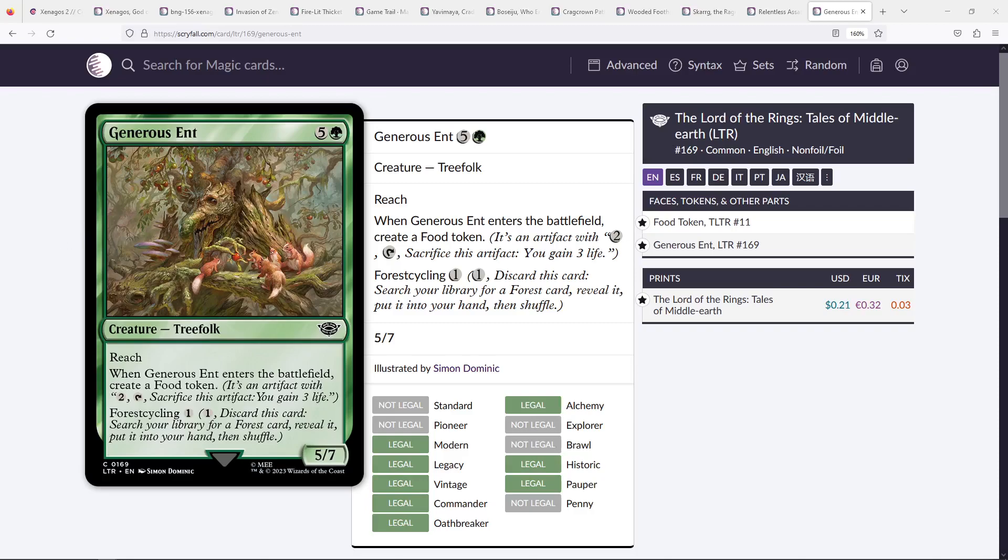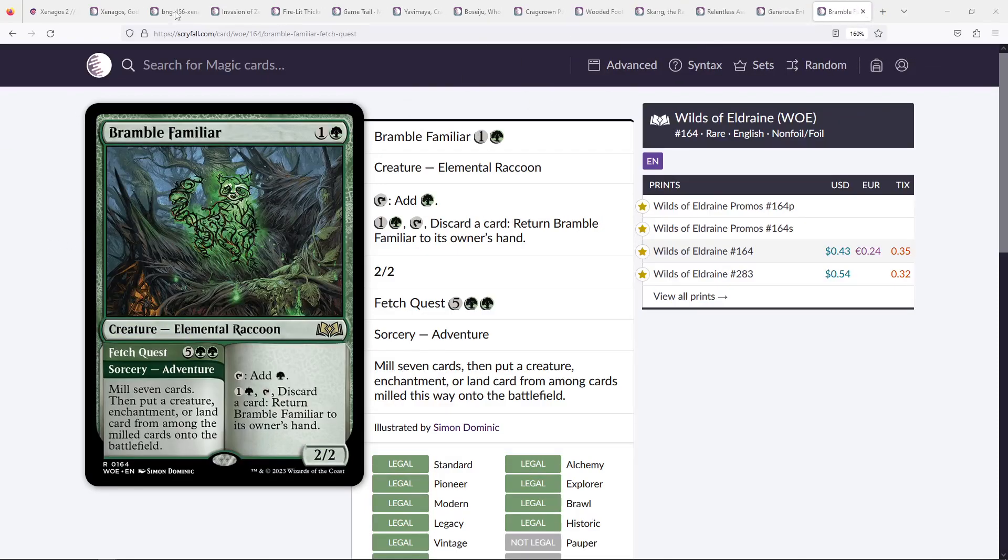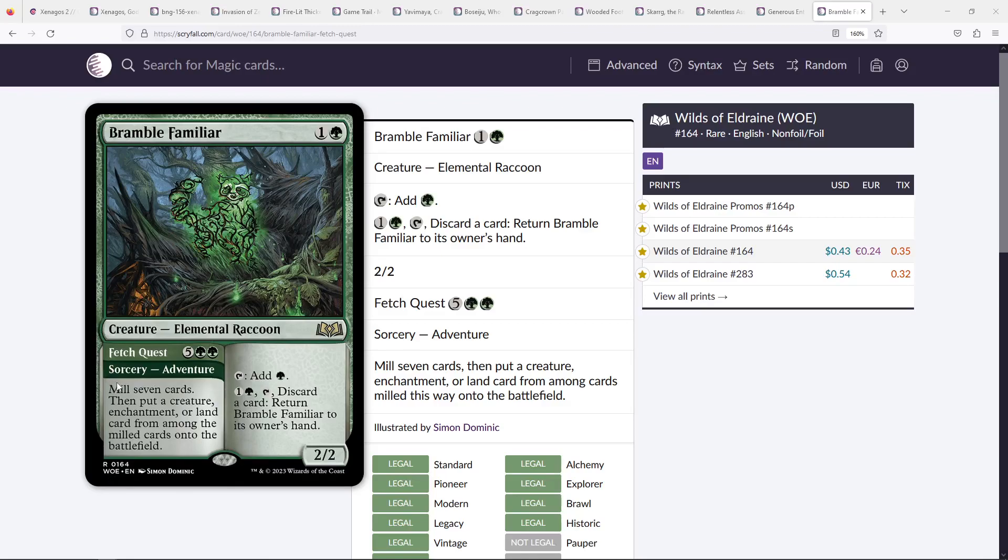While looking for cards for this deck, I came across Bramble Familiar. The idea being that this is the new card. First of all, it's an Elemental Raccoon, which is adorable. But the main idea is the Fetch Quest, right? And Fetch Quest allows us to mill 7 and then reanimate one of those creatures, most likely your really big creatures, into play. But until that point, your creature played early works as a Mana Dork. And then you can put it back in your hand so you can Fetch Quest again. Or Fetch Quest the first time. This is really interesting, if not incredibly complicated.